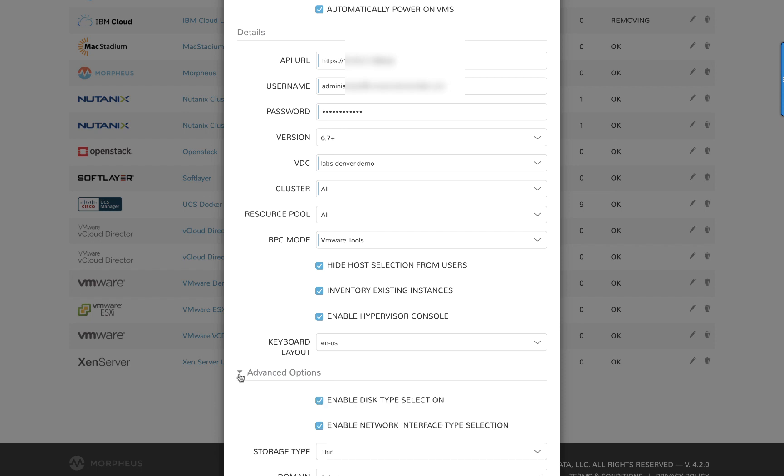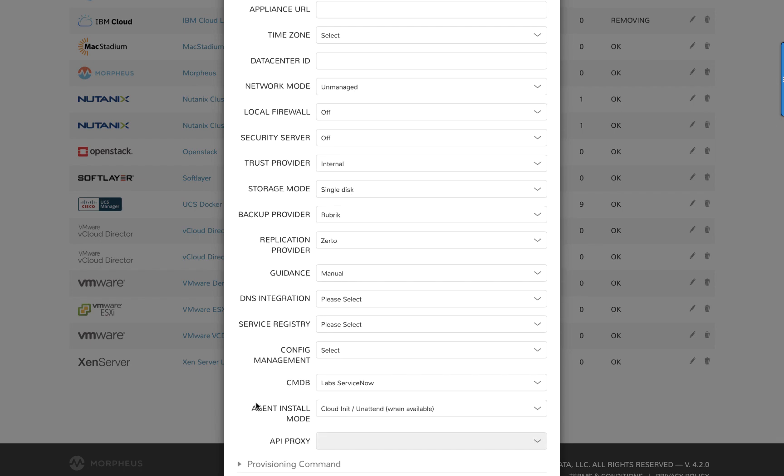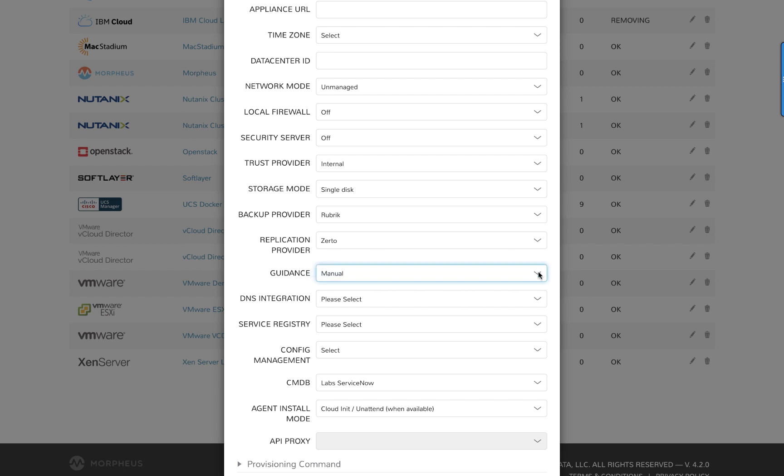Scroll down to the advanced section. Guidance can be set to manual or off. Make sure it's set to manual. This will make sure that Morpheus will provide right-sizing guidance, for example things on undersized workloads.